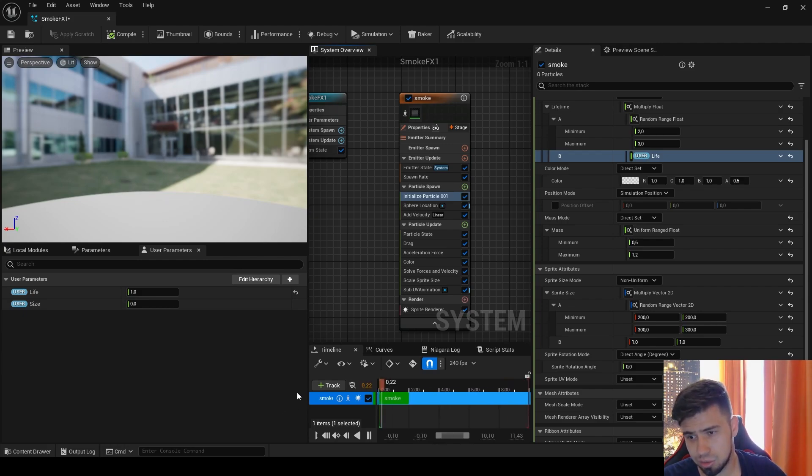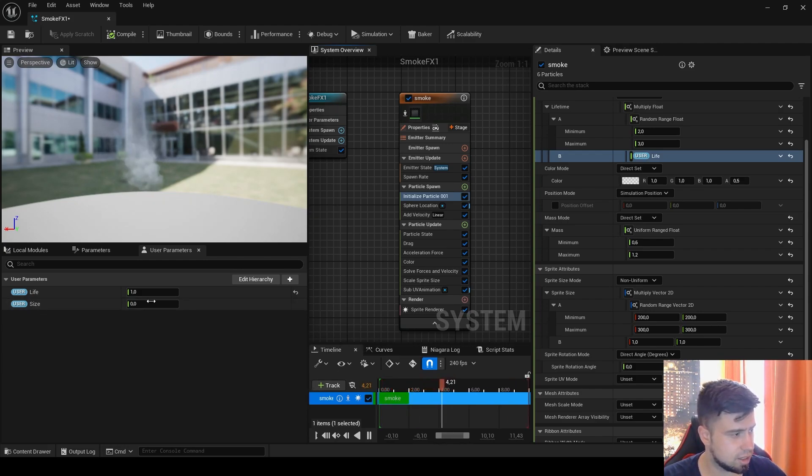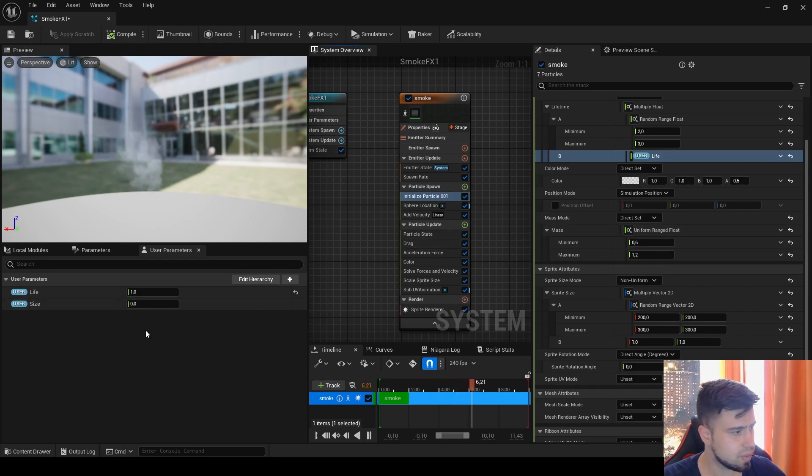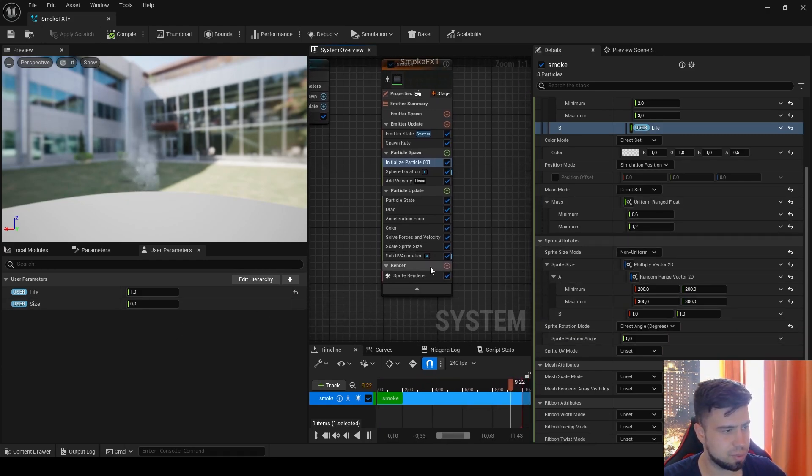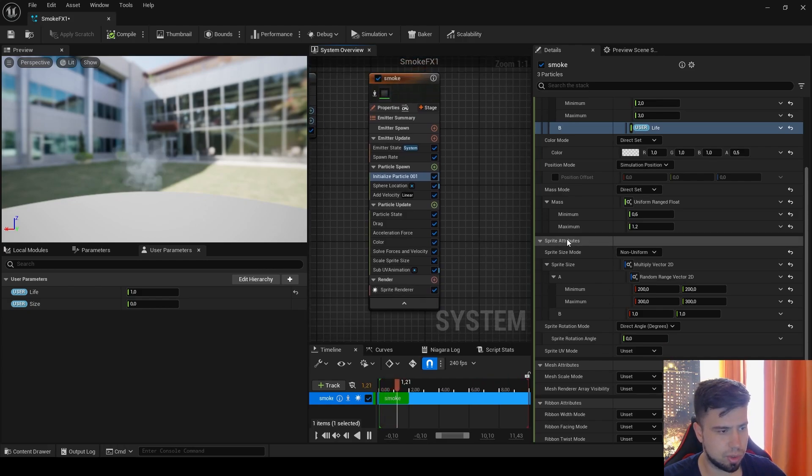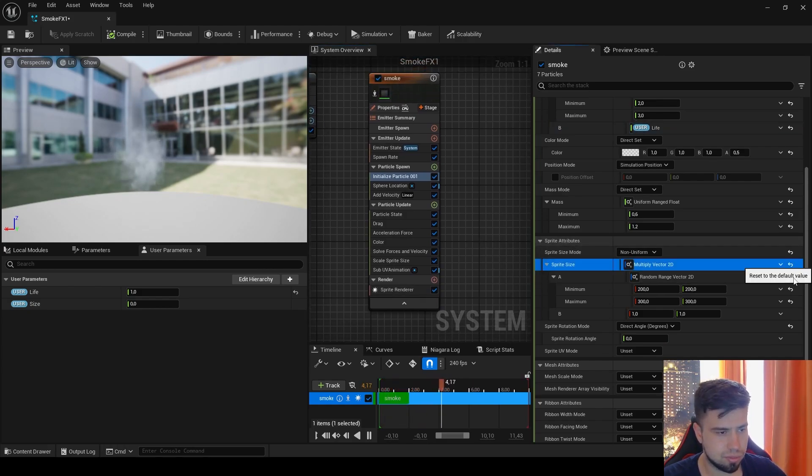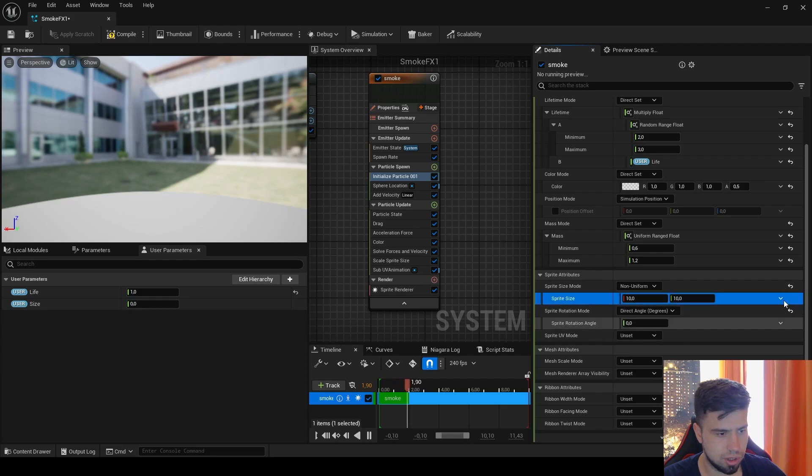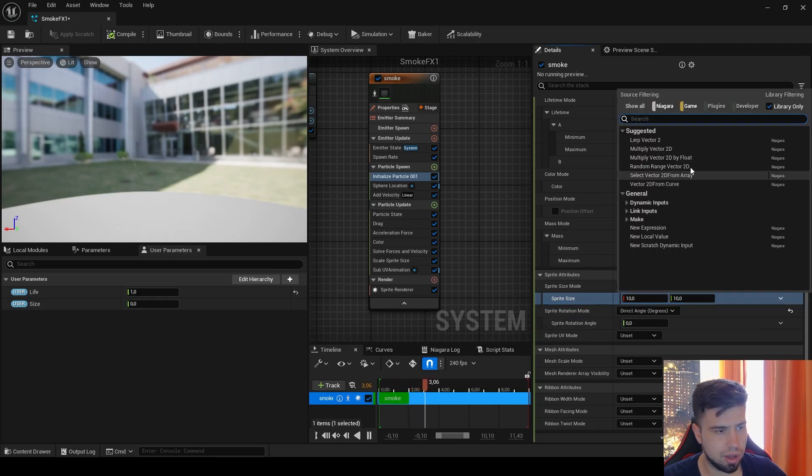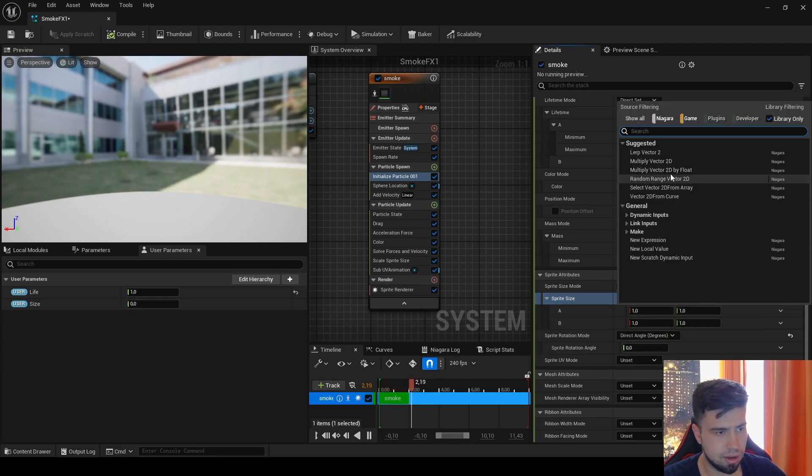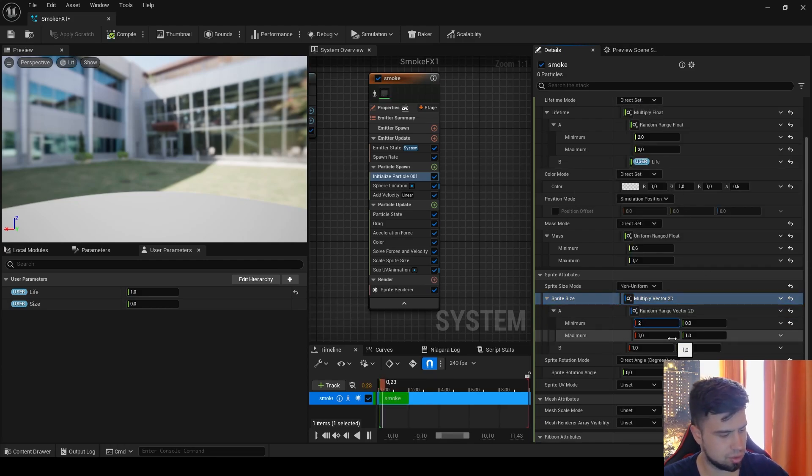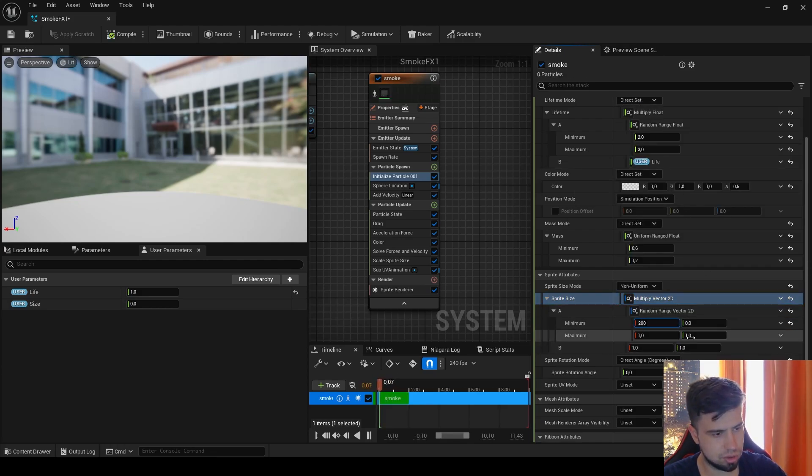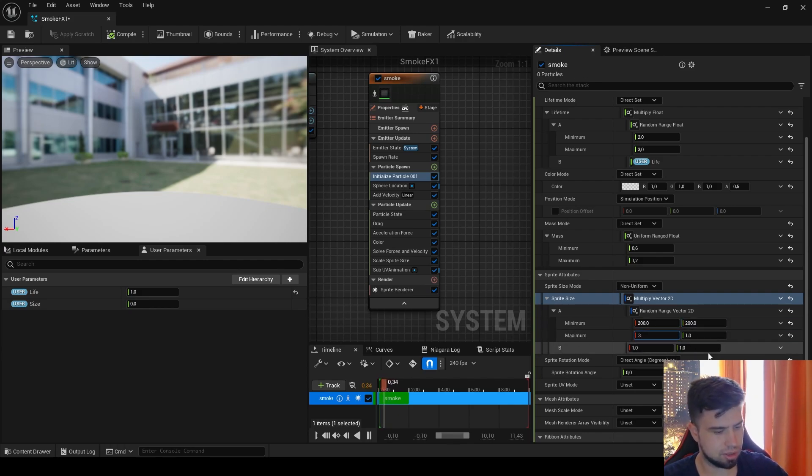That's why be careful when you make user parameters. Sometimes you can make a mistake and forget something. Now for the size, you have to first find the size here. We have a Sprite Renderer, so we will use sprite attributes for the size. Now I will start from Non-Uniform here, multiply Vector 2D here, then Random Range Vector 2D. Let's give a value like 200 and let's be 200 and 300 as the size.